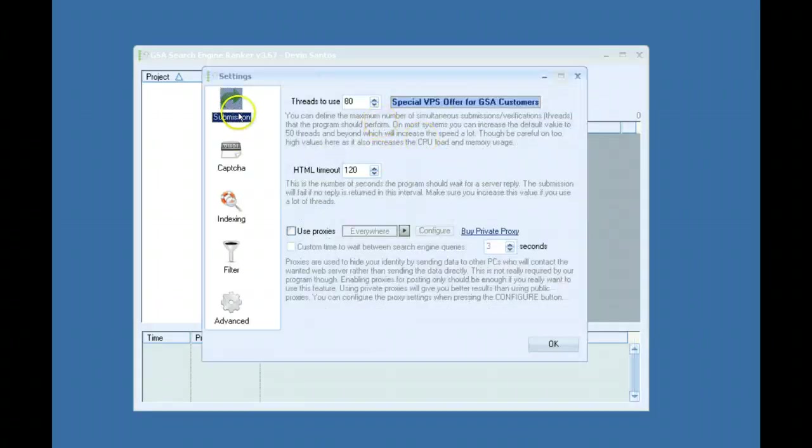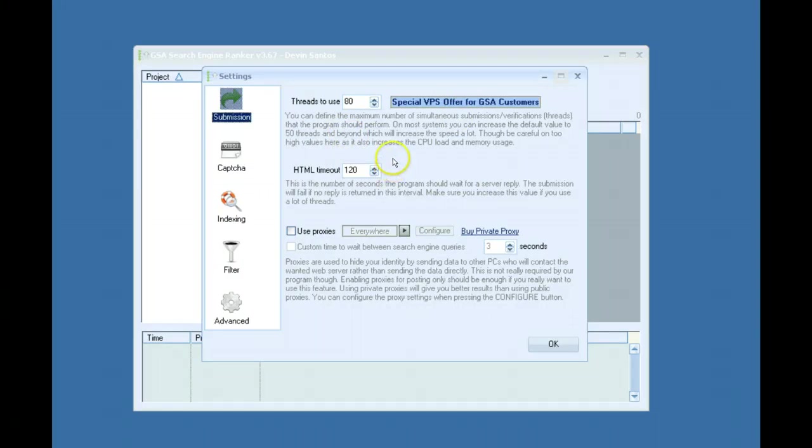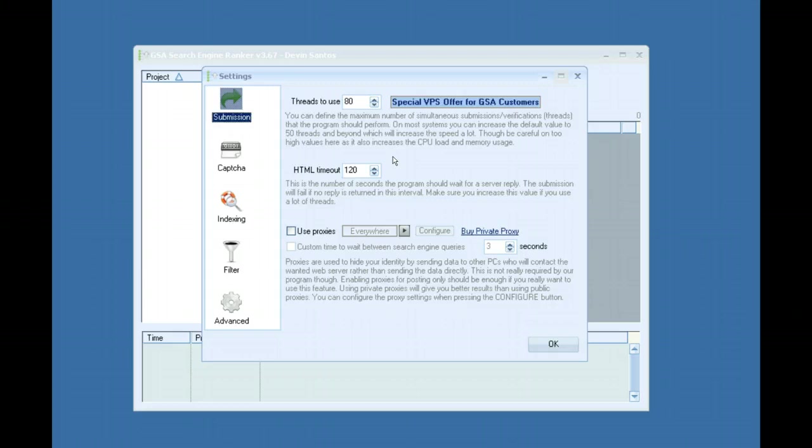First tab submission tab. I just want to say right away that I build links on my VPS. I don't use this on my home PC and that's mainly because I do a lot of things on my home PC and I don't like the software running in the background while I'm doing it.